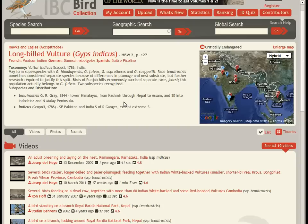Each species page provides information on taxonomy, distribution, and subspecies, as well as a map showing the different IBC materials available for the bird.